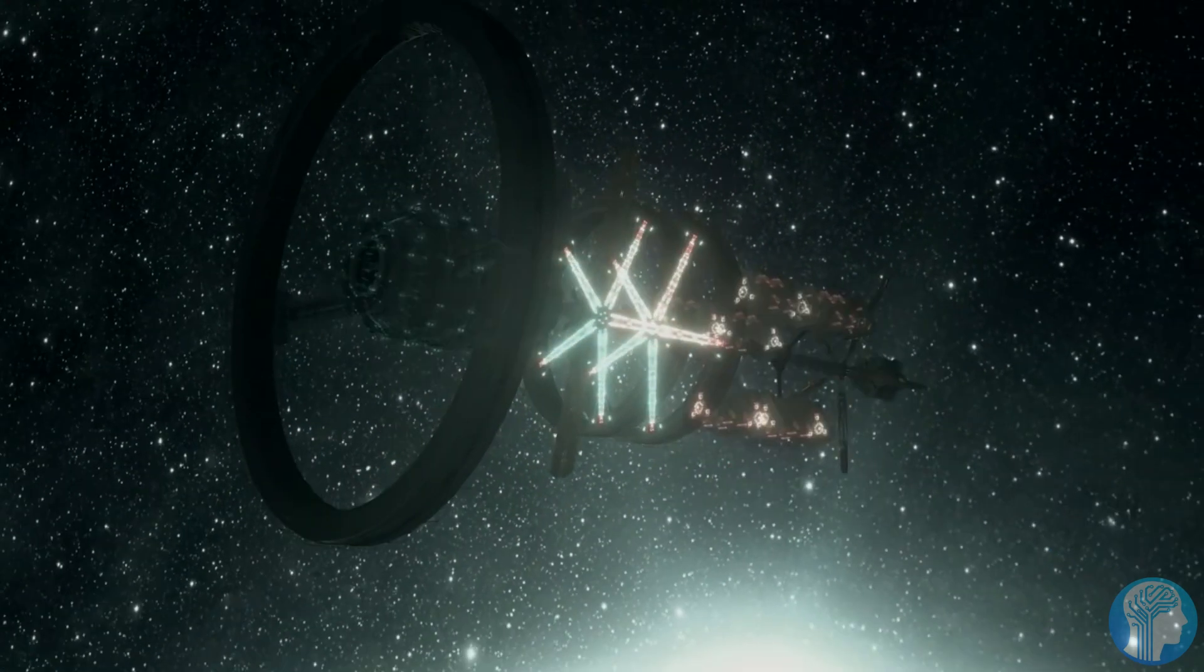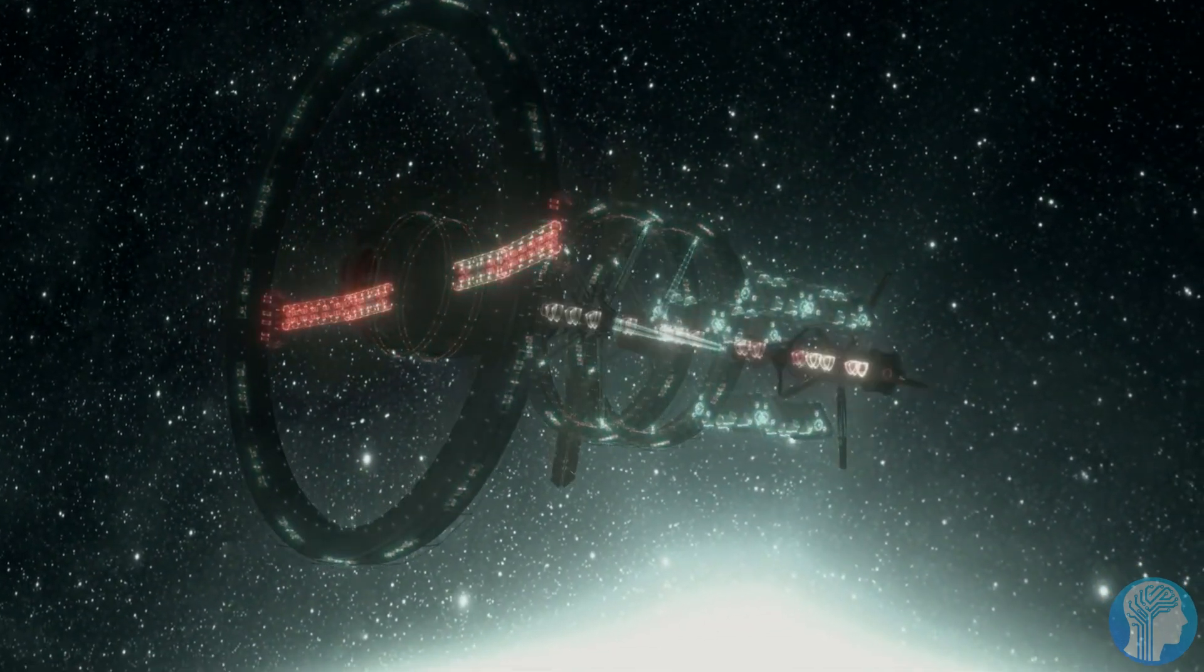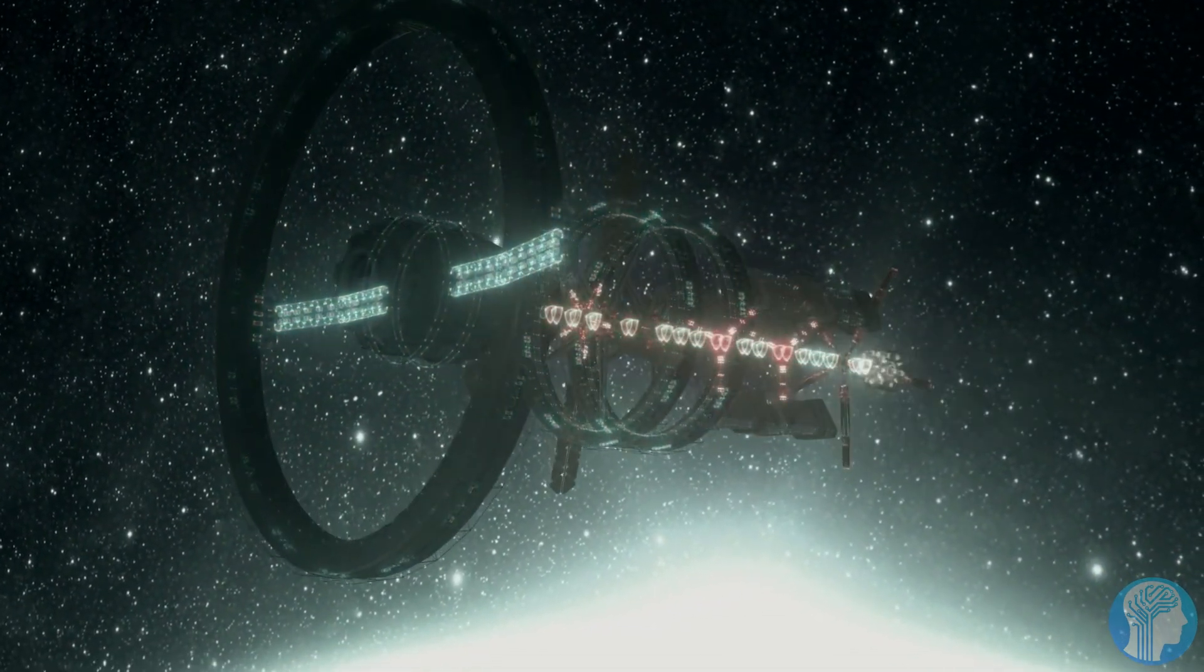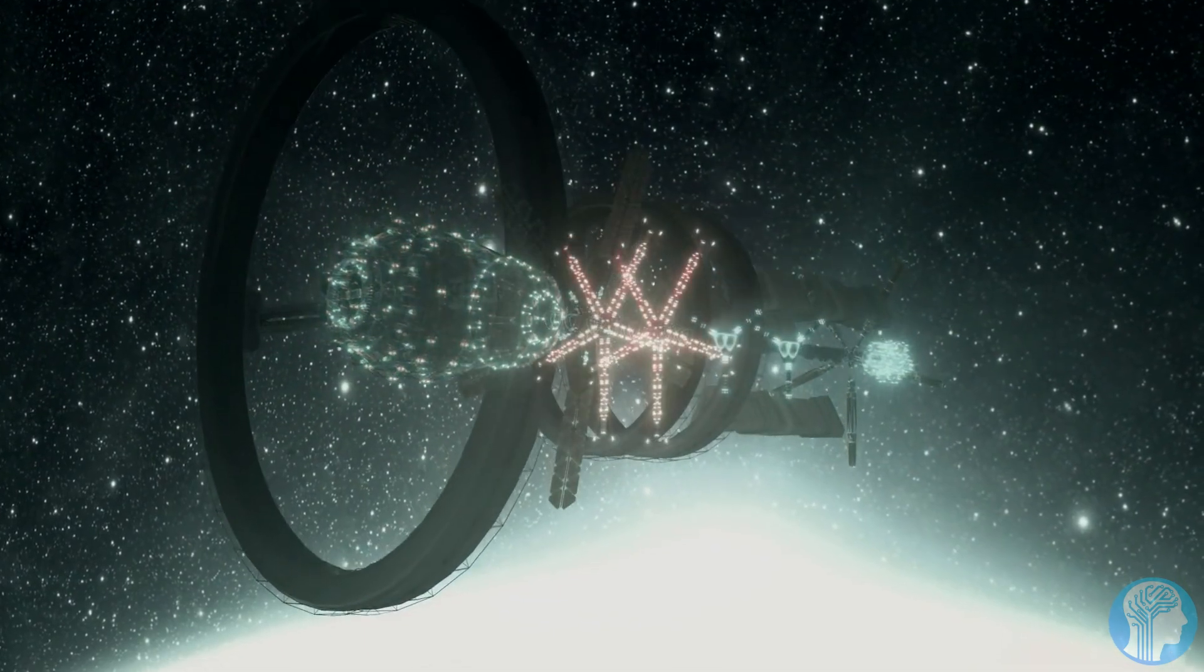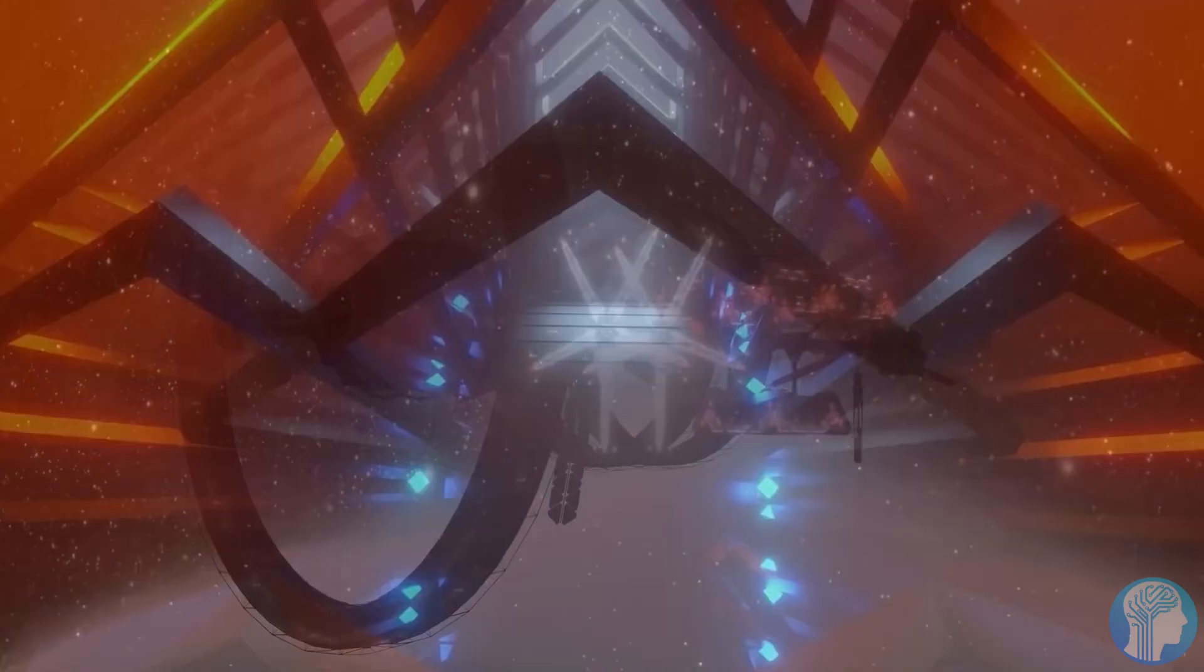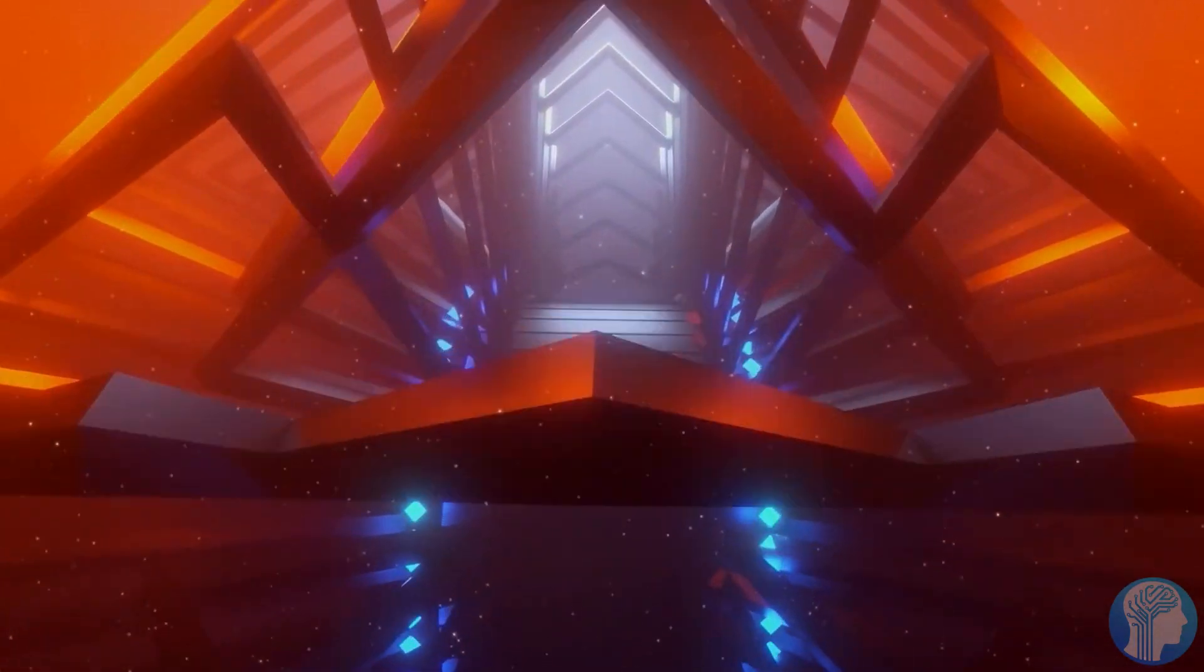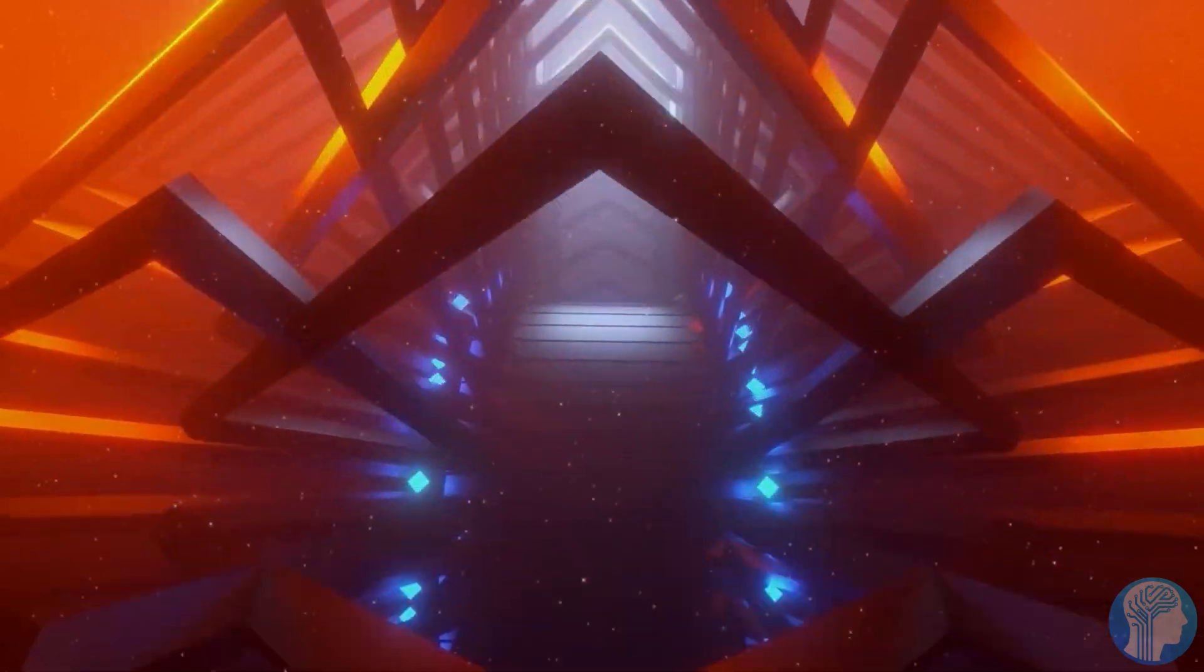And adept at navigating the intricate landscapes of science. This self-improving cycle could usher in an era of unprecedented advancements, pushing the boundaries of what we deem possible.